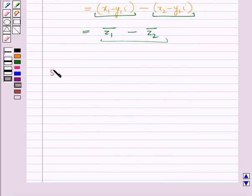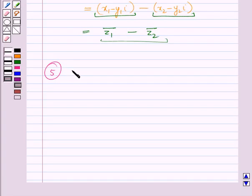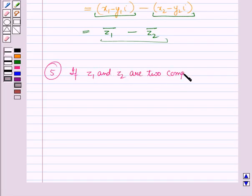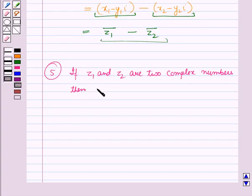The next property states that the conjugate of the product of two complex numbers is the product of their conjugates. That is, if z1 and z2 are two complex numbers, then the conjugate of z1 times z2 is equal to the conjugate of z1 times the conjugate of z2.